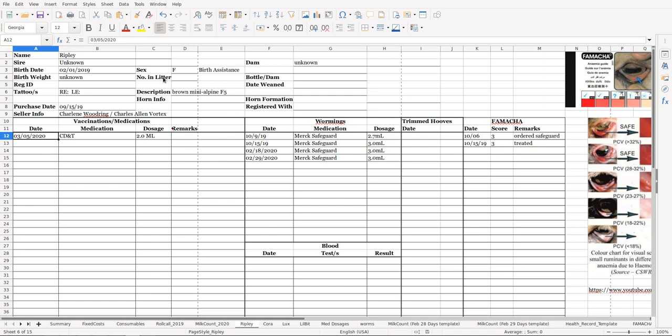The number that was in the litter that they were born in, brief description—I usually put their collar—breed, horn info, dam, whether there's a bottle dam, date weaned, horn formation, register with. Over here we've got vaccinations: you can keep track of your vaccination, the date, the type, the dosage, remarks. Keep track of your wormings: the date, medication, dosage. Keep track of blood test results, hooves trimmed, FAMACHA scores. I have put a copy of the FAMACHA chart.